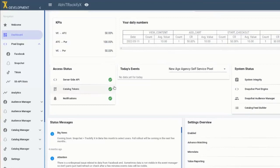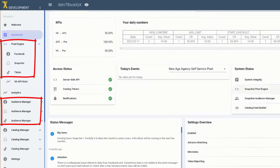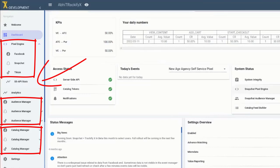Now, there are four main functionality sections for each ad platform: multi-pixel setup and tracking, audience builder, catalog builder, and server-side events. And on top of all that, you get reporting and metrics in Trackify to better help you look at what's actually happening on the platforms themselves.